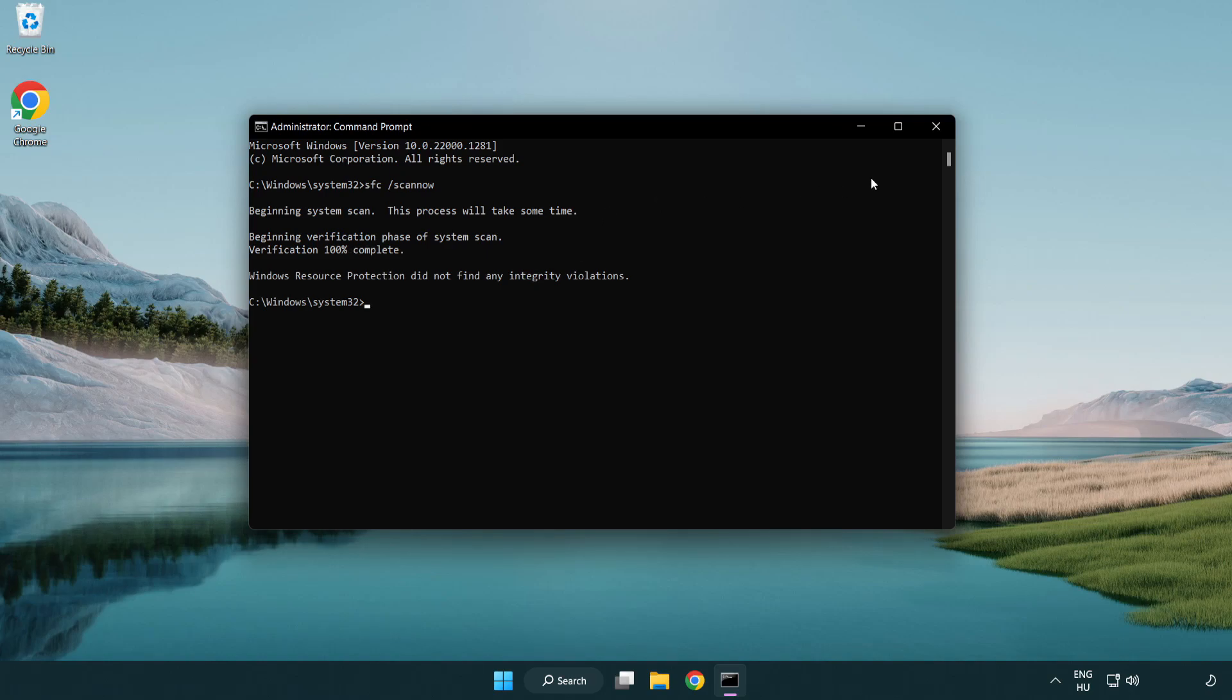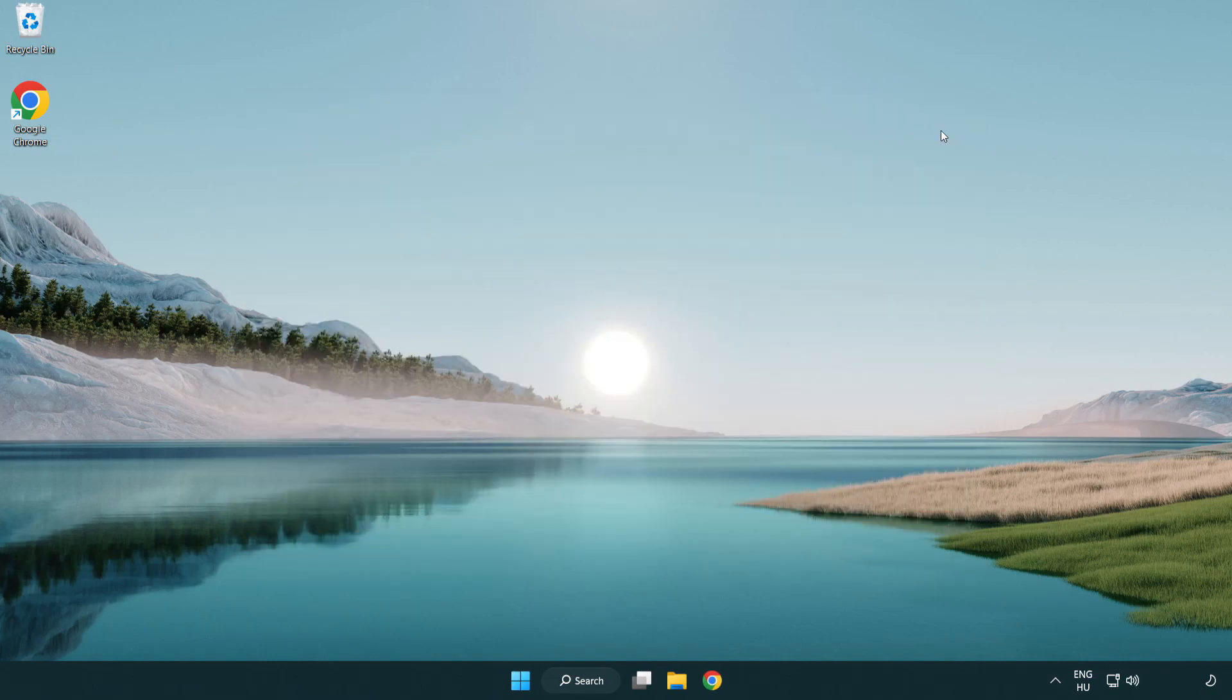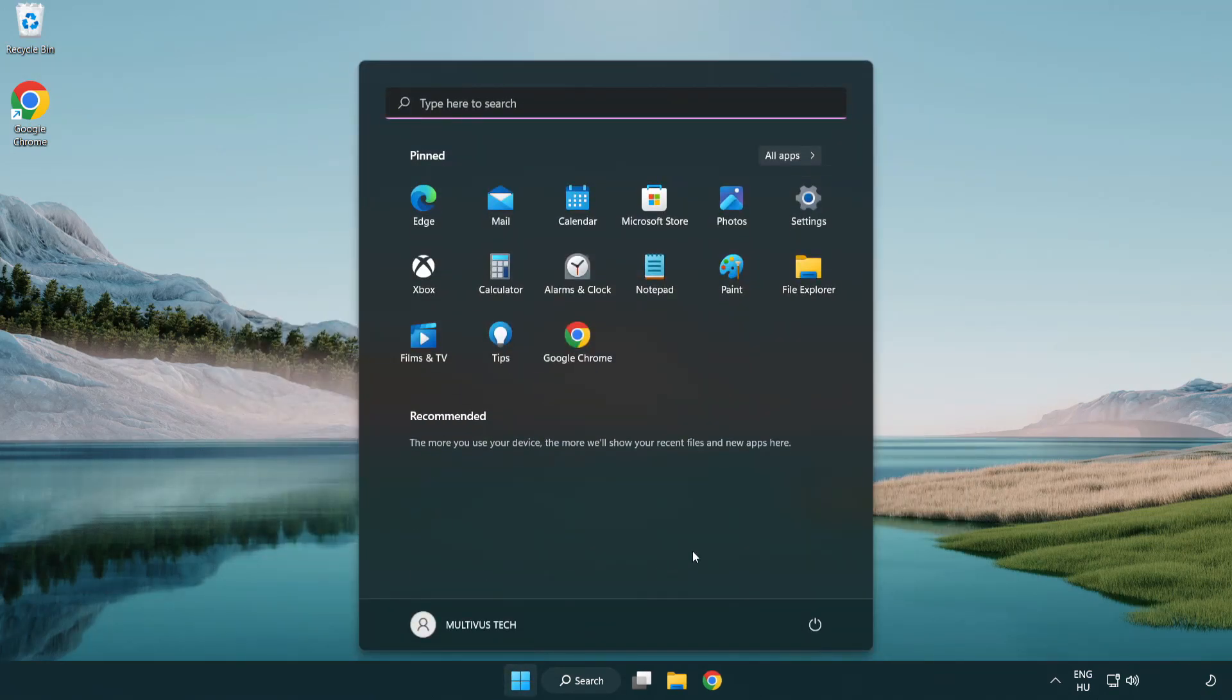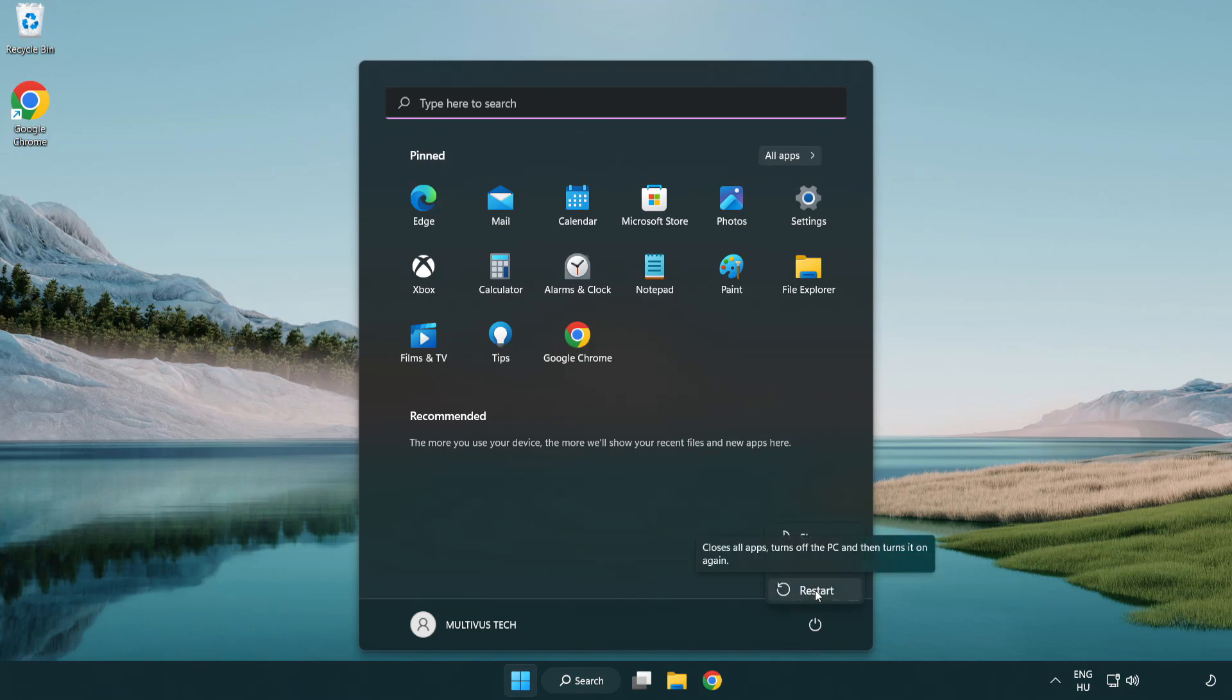After completed close window. And restart your PC. Problem solved. Like and subscribe.